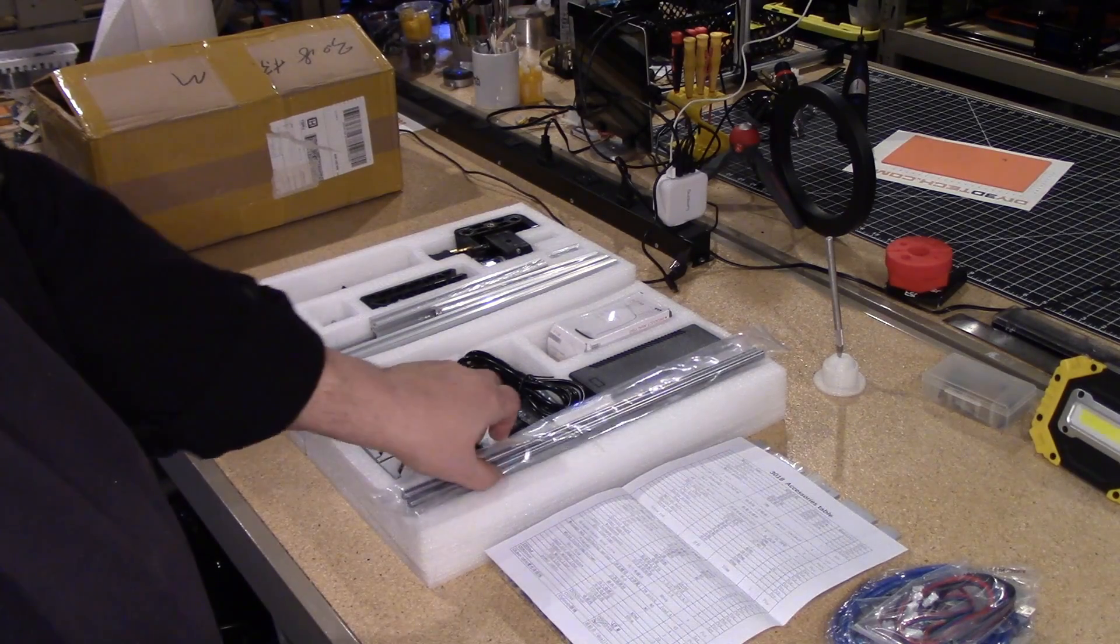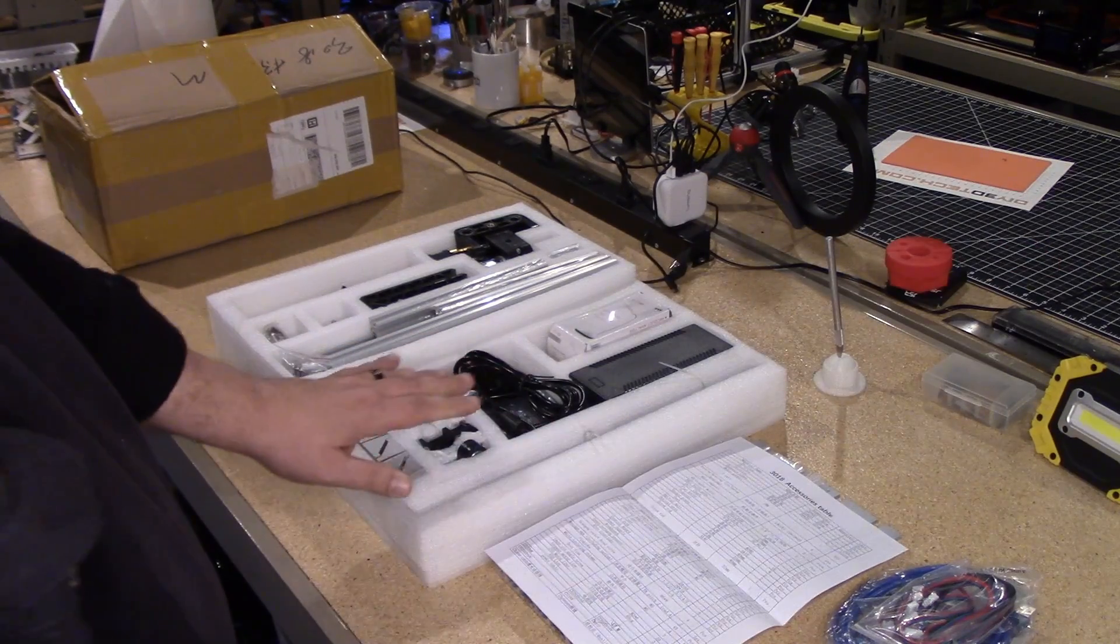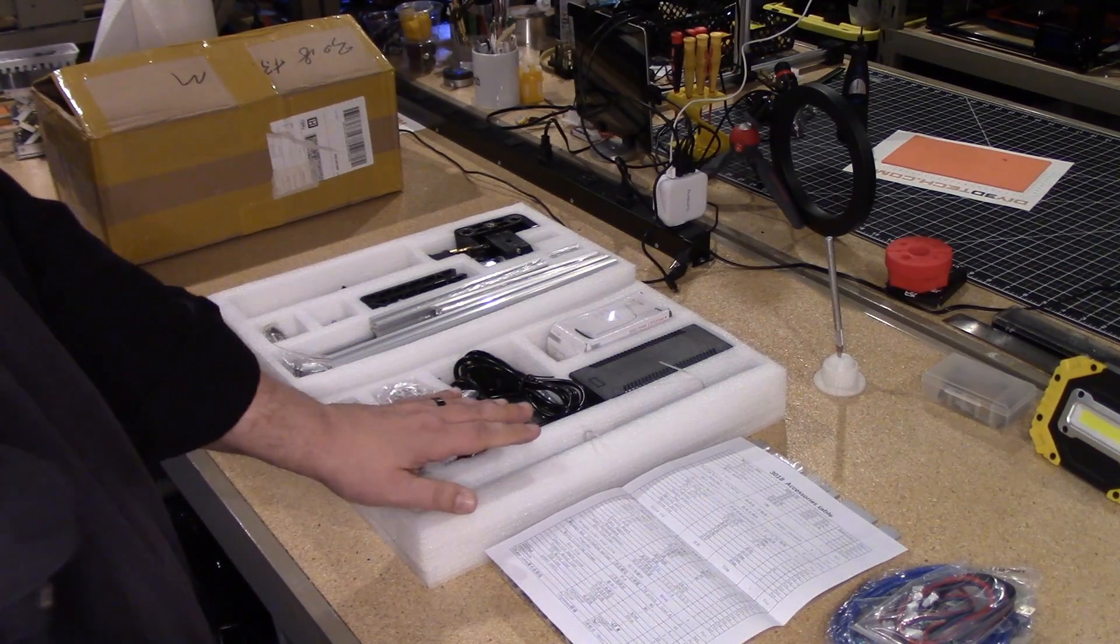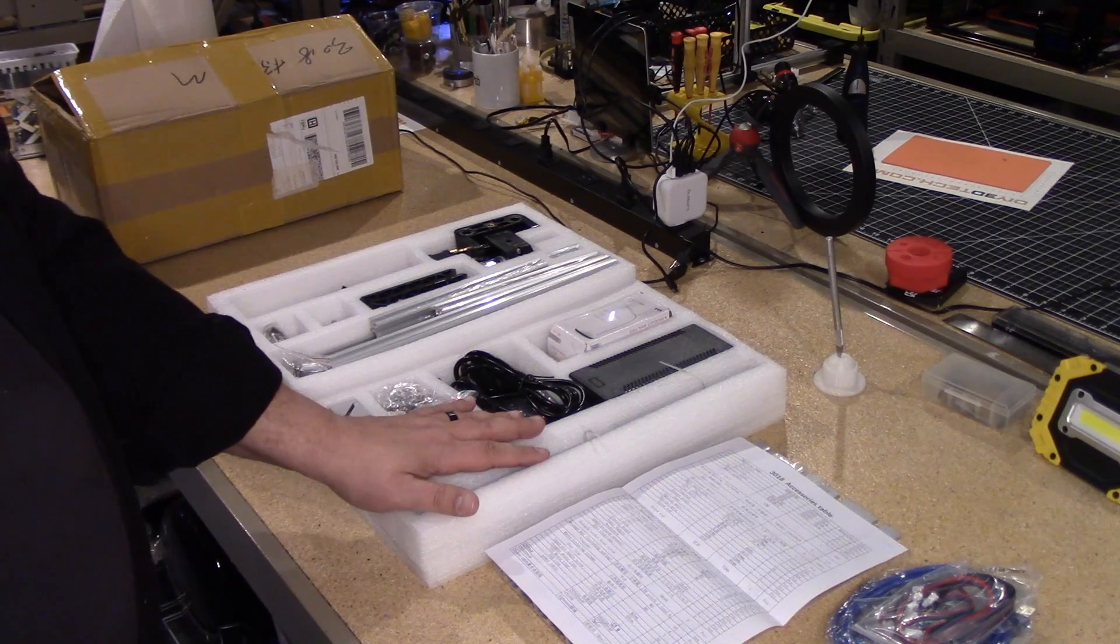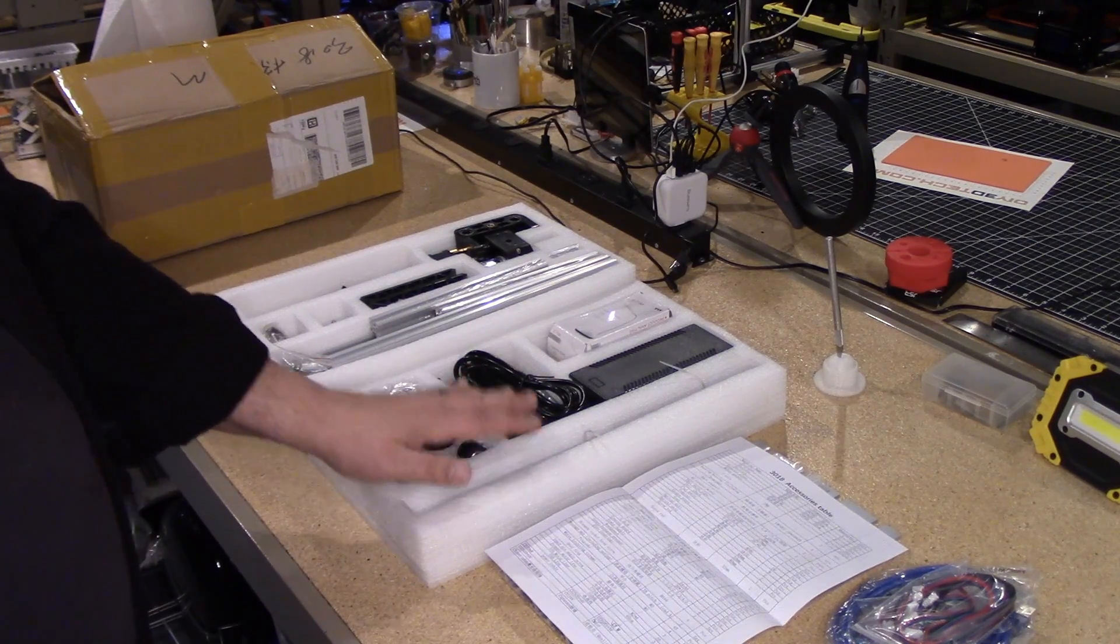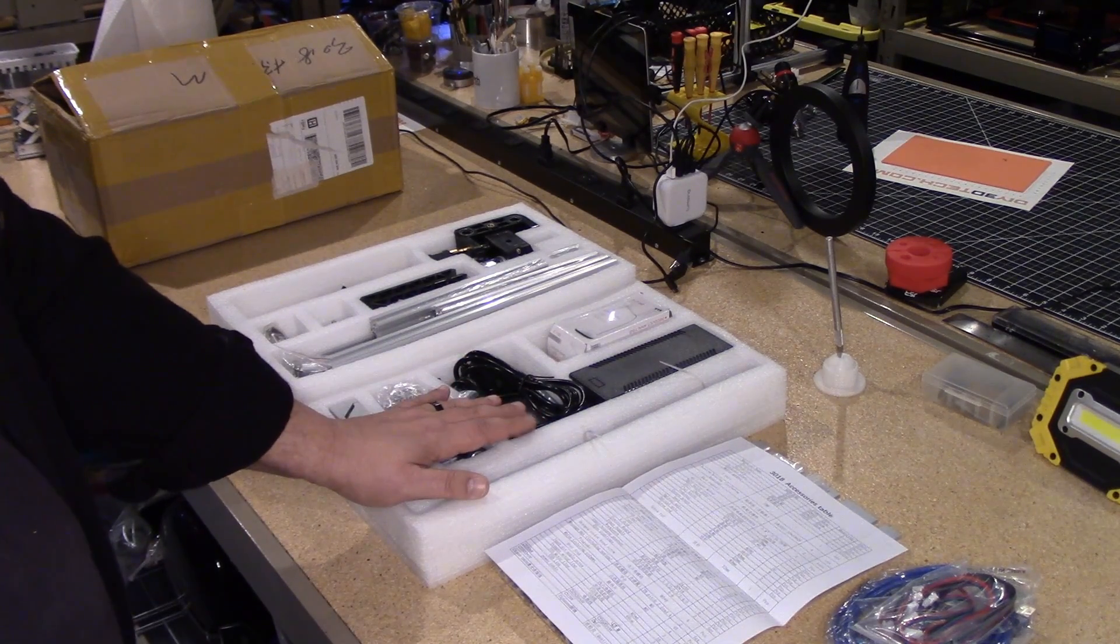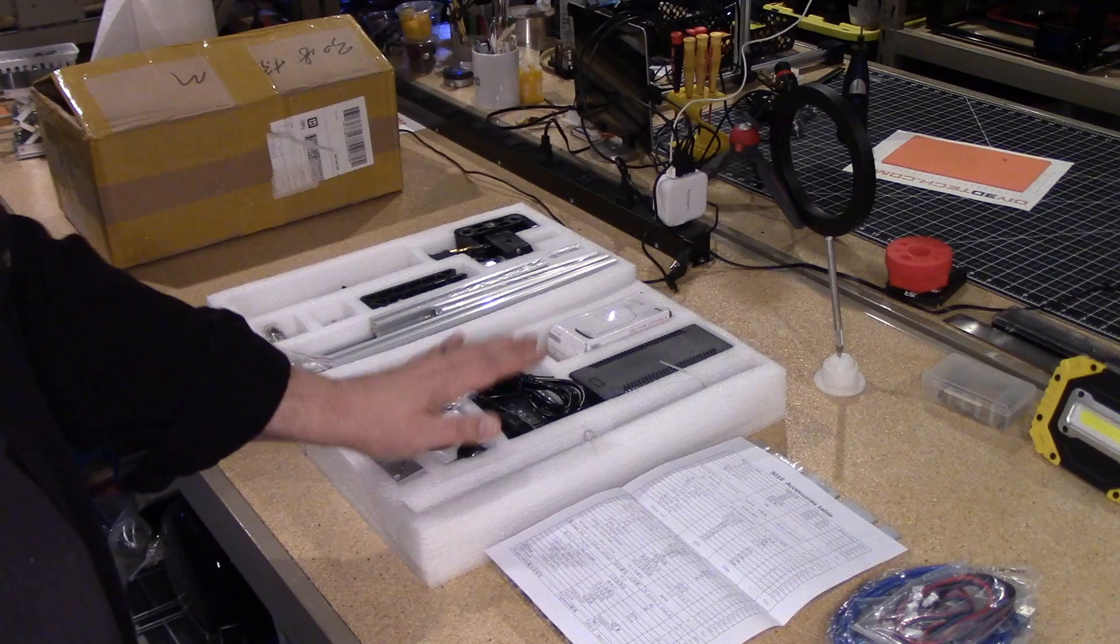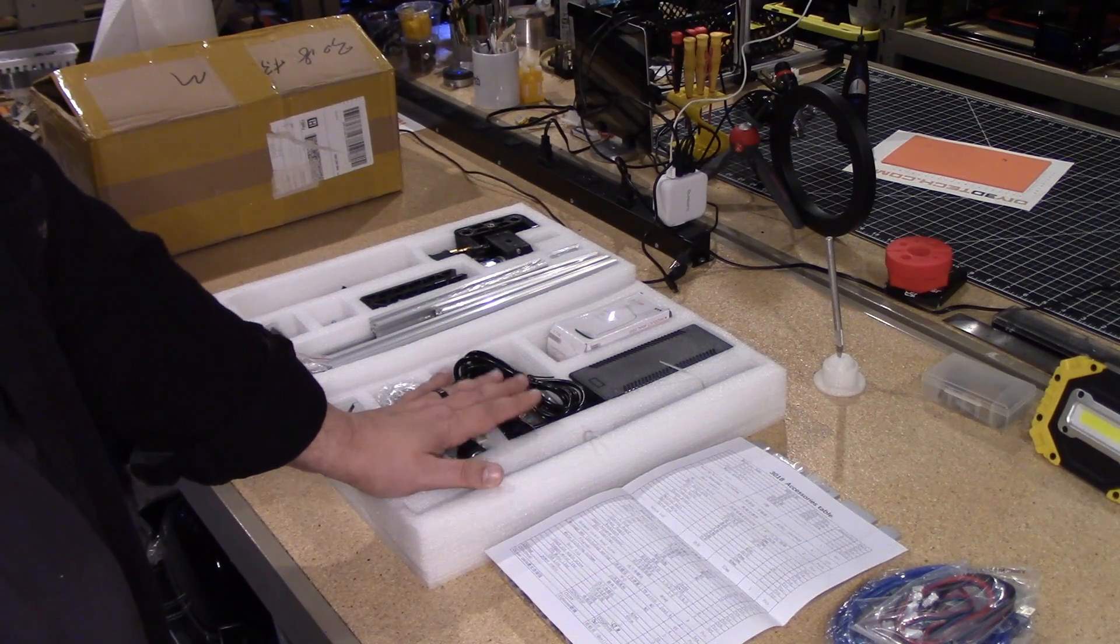12 inch, to actually turn this into a 12 by 12 machine. So for under 150 bucks, I'm picking up a 12 by 12 CNC.